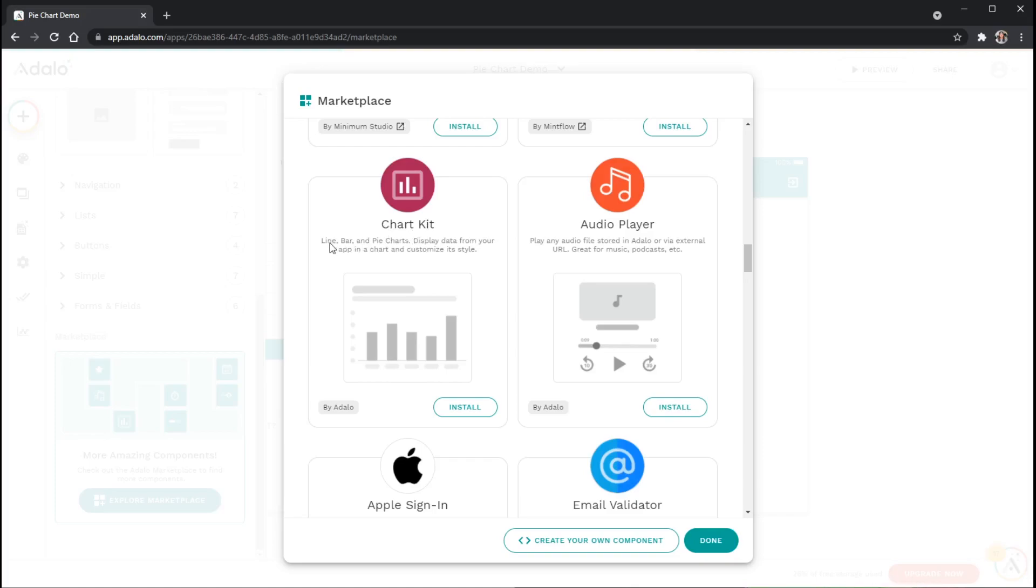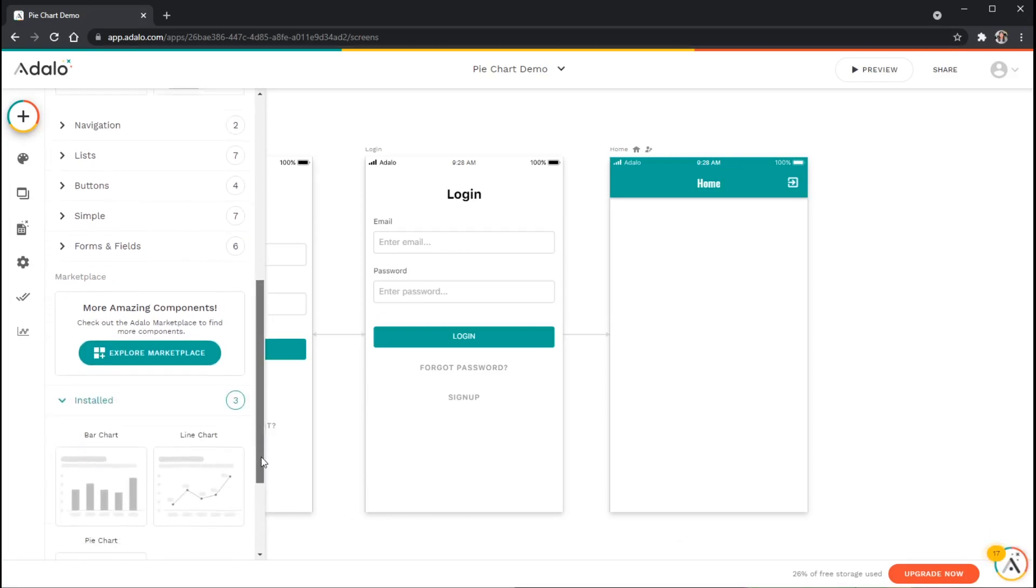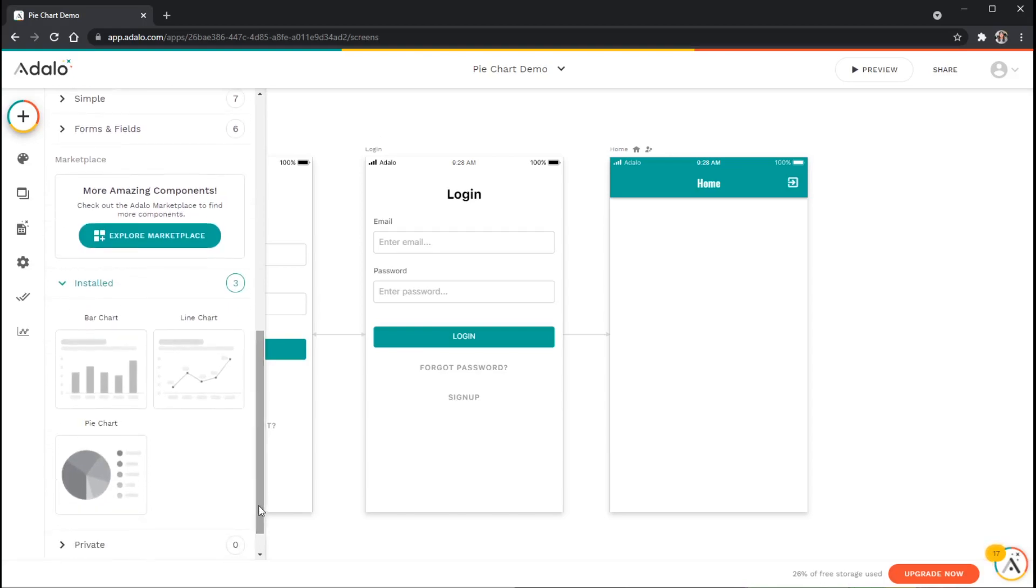I'm just going to click on install and then click done. If I go under my installed tab over here on the left you can see that it has installed all three of those different charts here.